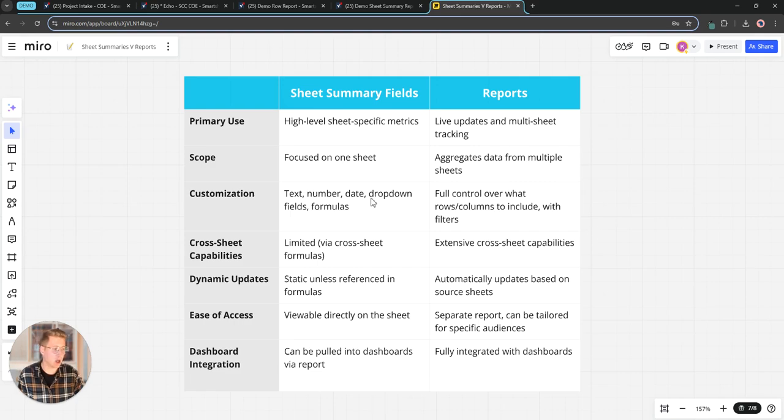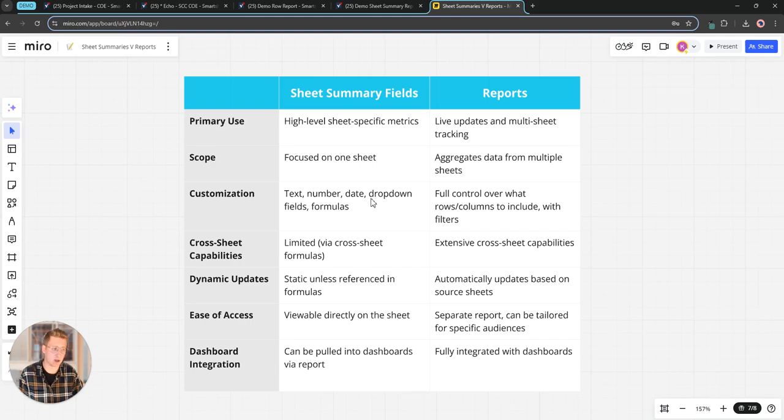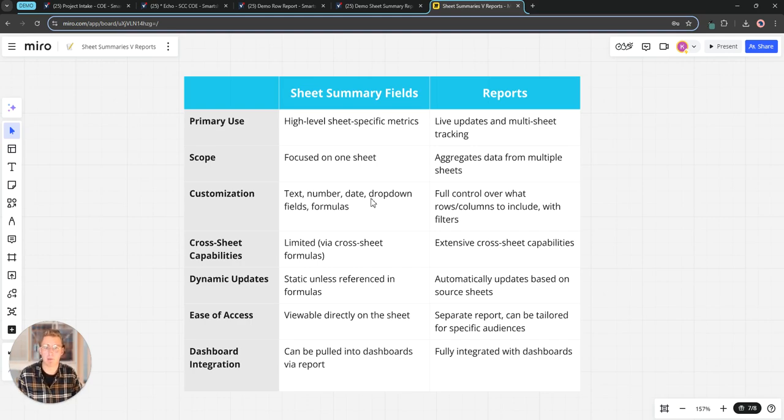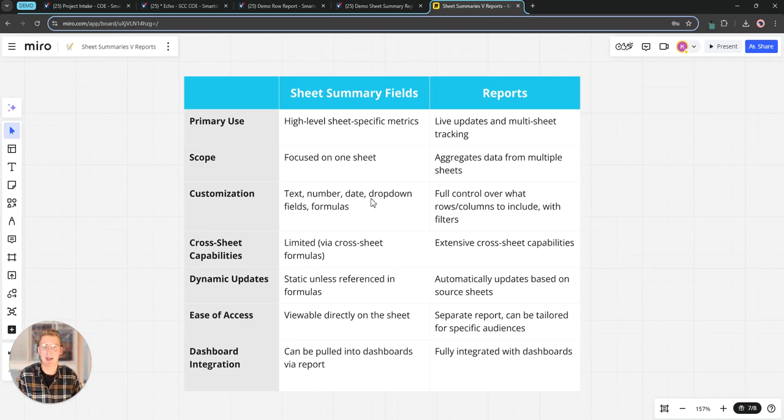Customization: sheet summary fields really can only do the column properties. Is it a text, number, date, symbol, etc? Whereas a report you have a lot more freedom as far as customization. We can choose what sheets are a part of the scope of that report, we can choose what columns are included, and then we can even take it a step further and start grouping the information by key columns and summarizing that information as well.